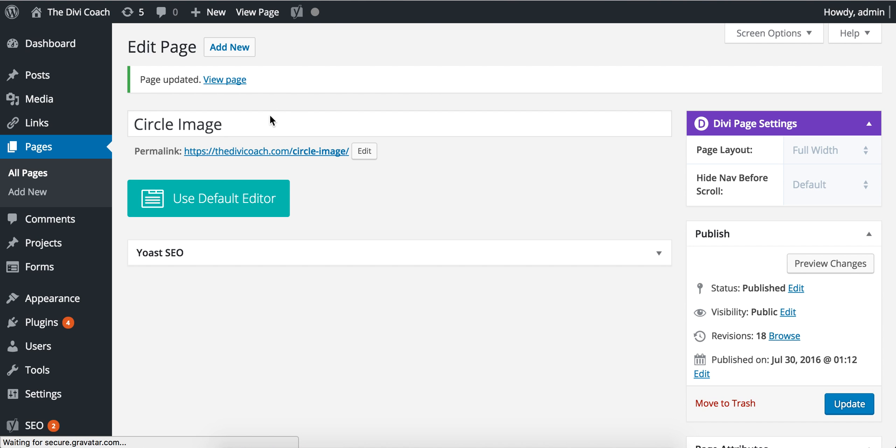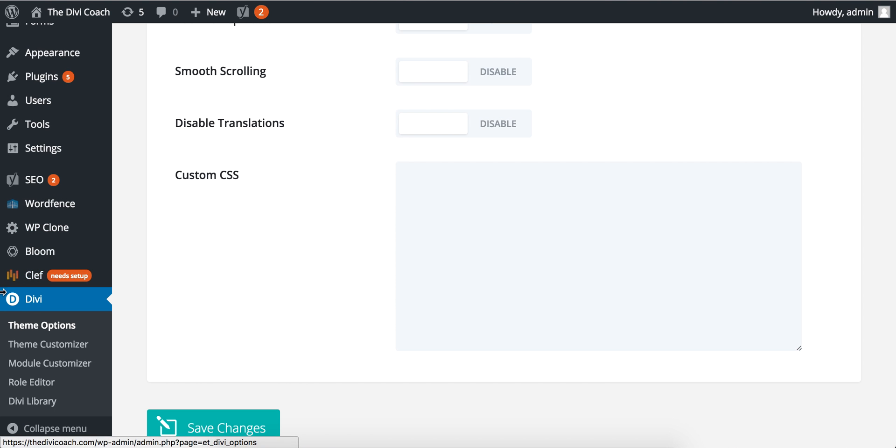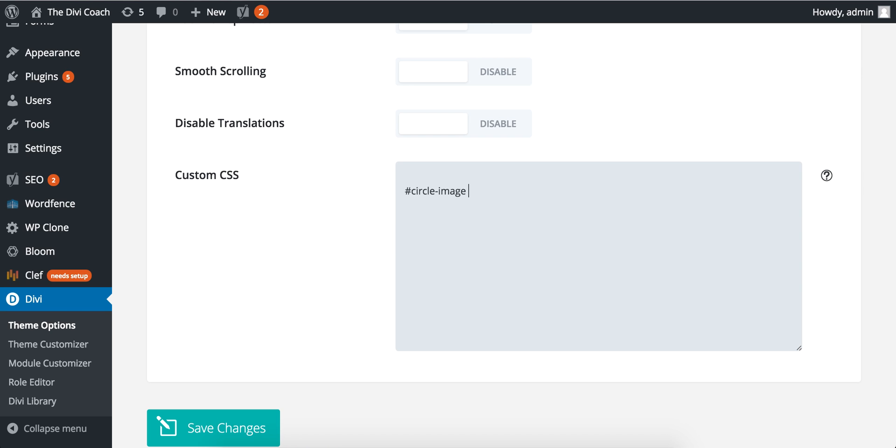Now the next area we're going to go to is theme options, the Divi theme options here, and the custom CSS. We're going to do hash key, copy and paste whatever your ID was, and then we're going to do IMG. This selects the image. I'm going to open, and we're going to put in border-radius 50%.